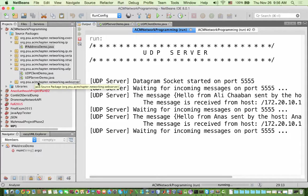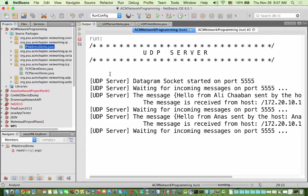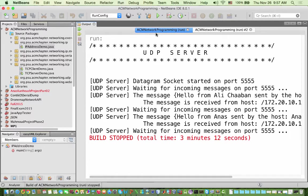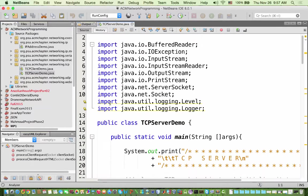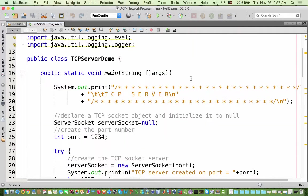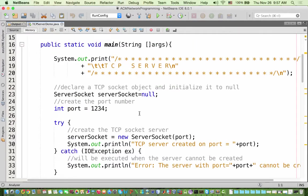Now that we've understood UDP client and server, we move to TCP. Go to the TCP package and close everything if you have any running program. Just to summarize: with UDP we have a datagram socket and a datagram packet, used in both the client and the server.